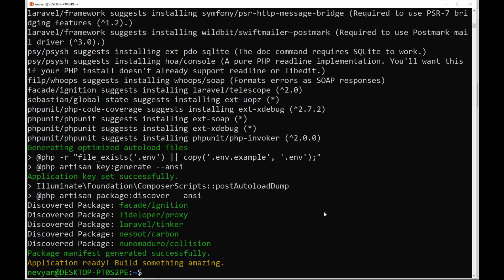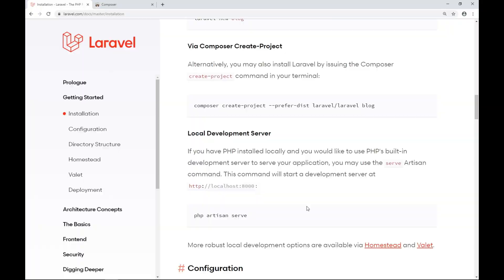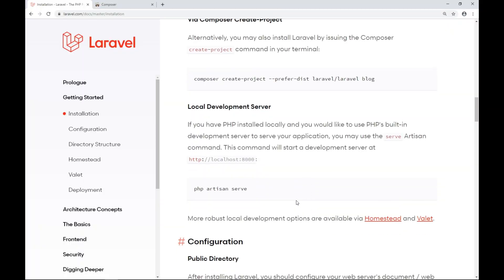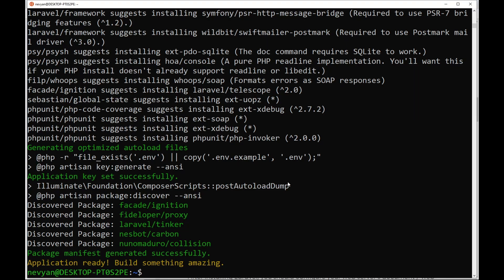Actually, we can use the built-in web server in order to see the result. So we can use the command php artisan serve.